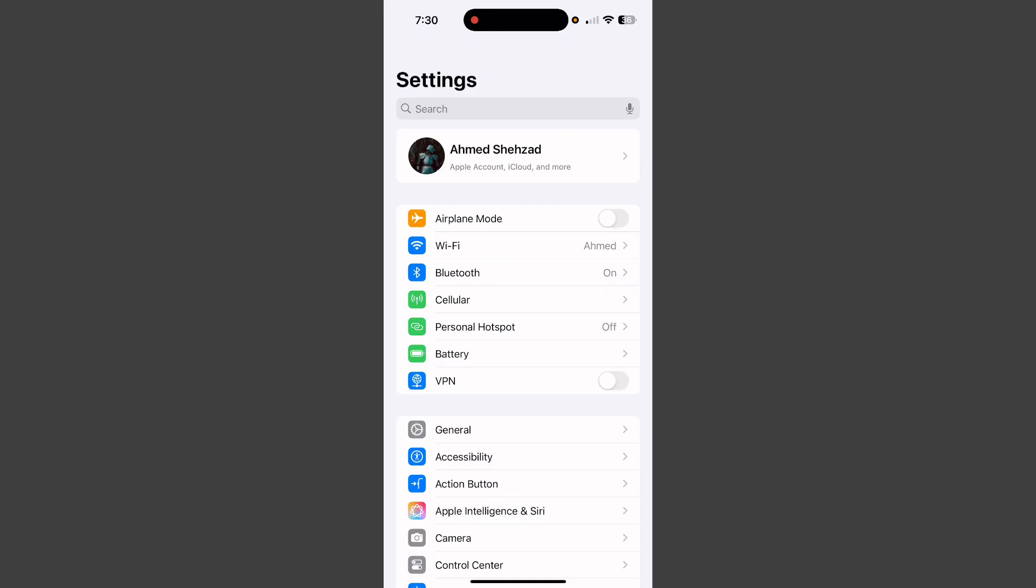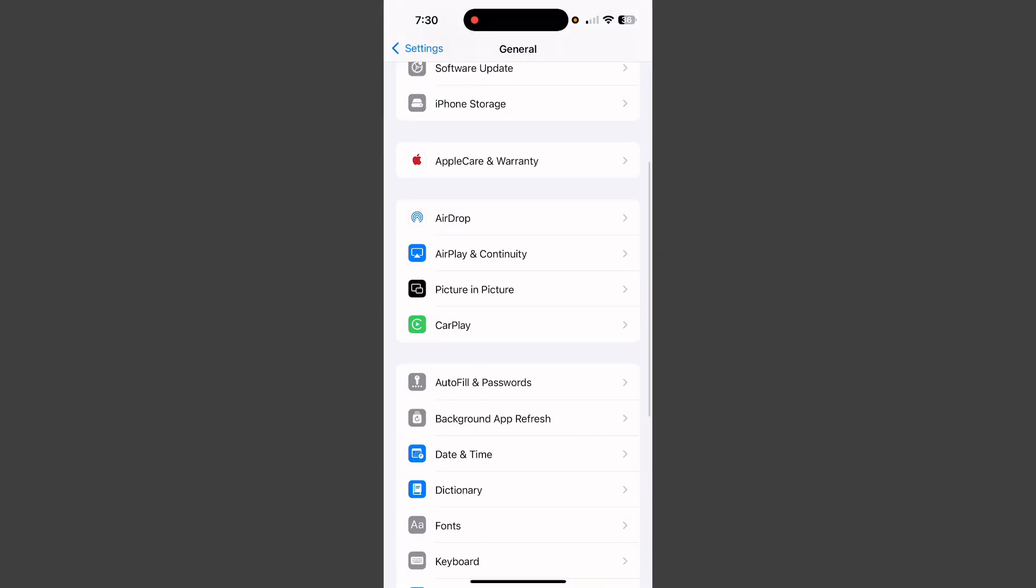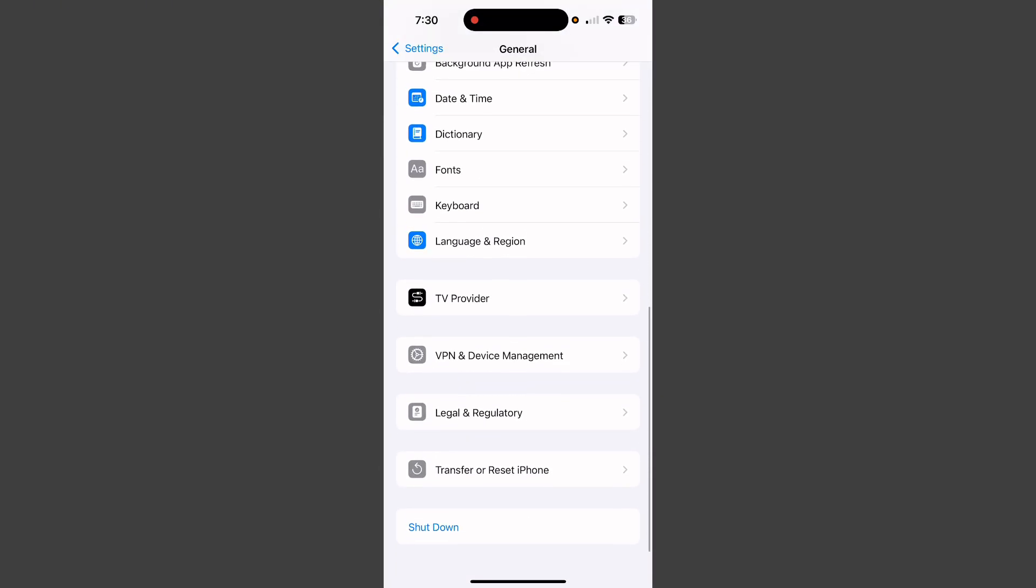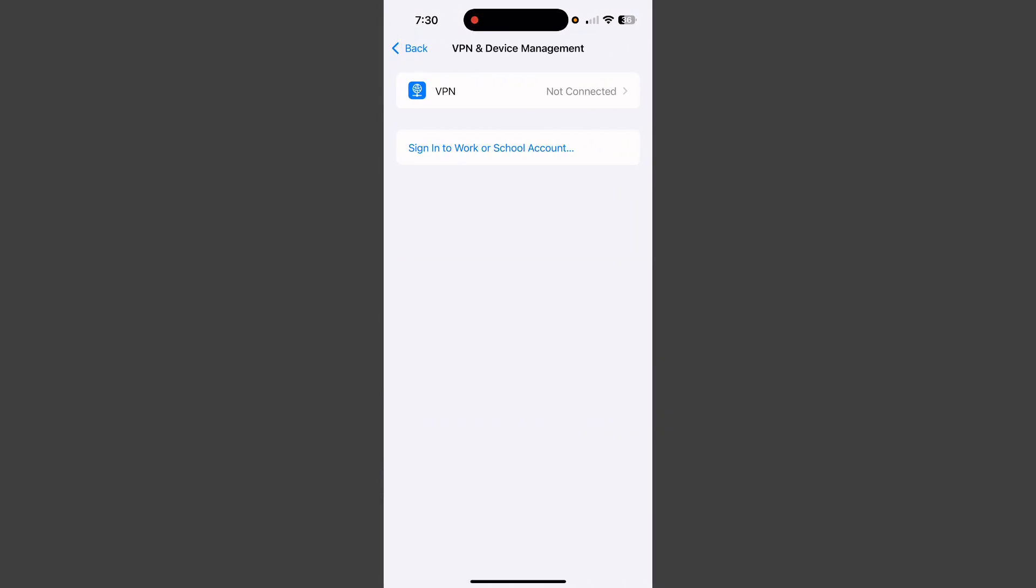After this, tap on General, scroll down, and tap on VPN and Device Management. Now disconnect the VPN if it is connected.